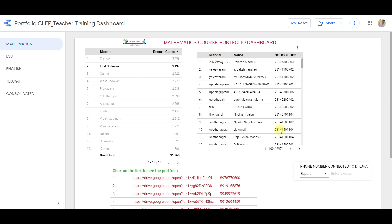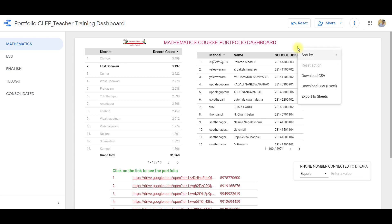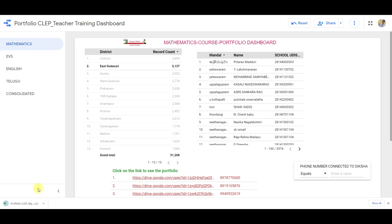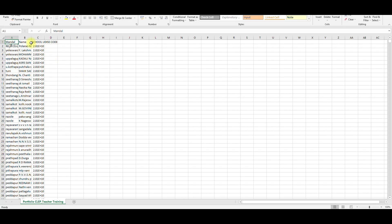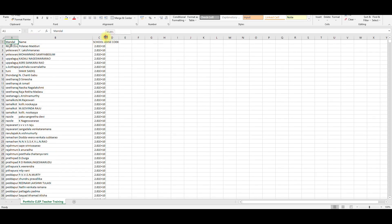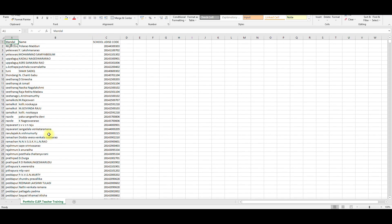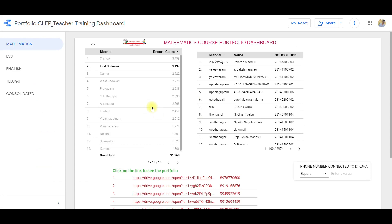Now, we will download the EVS. If you want to submit the EVS Excel, download the EVS. Then click on the EVS and download. If you don't have any doubts, please comment on the video, like and share, and subscribe. Thank you all.